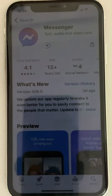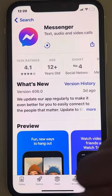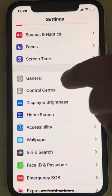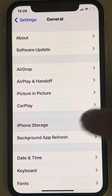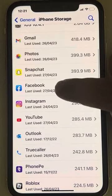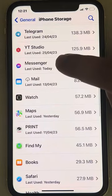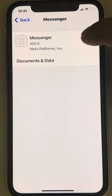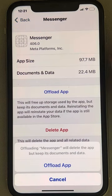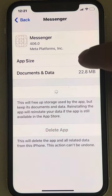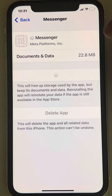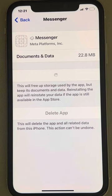If this also does not work, there is one more thing you can do. Go to Settings, then General, then iPhone Storage, and locate Messenger. Tap on Offload App — this will clear the cache data of Messenger. Finally, tap on Reinstall App, which will reinstall the Messenger app. Then try again and your problem should be fixed.